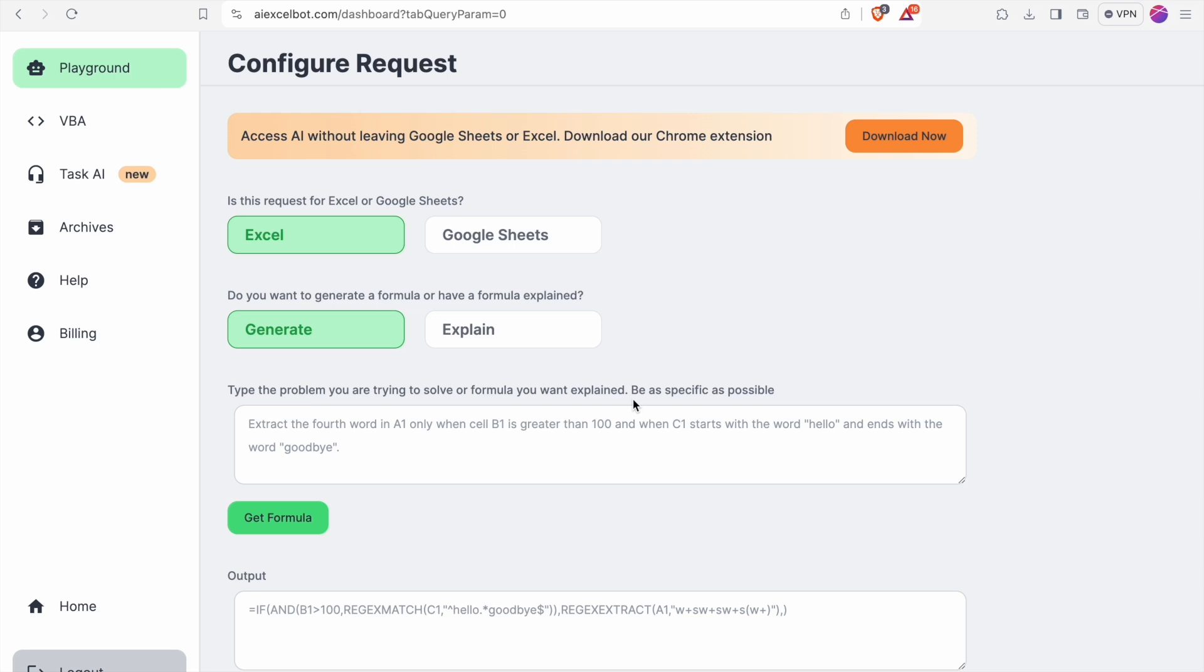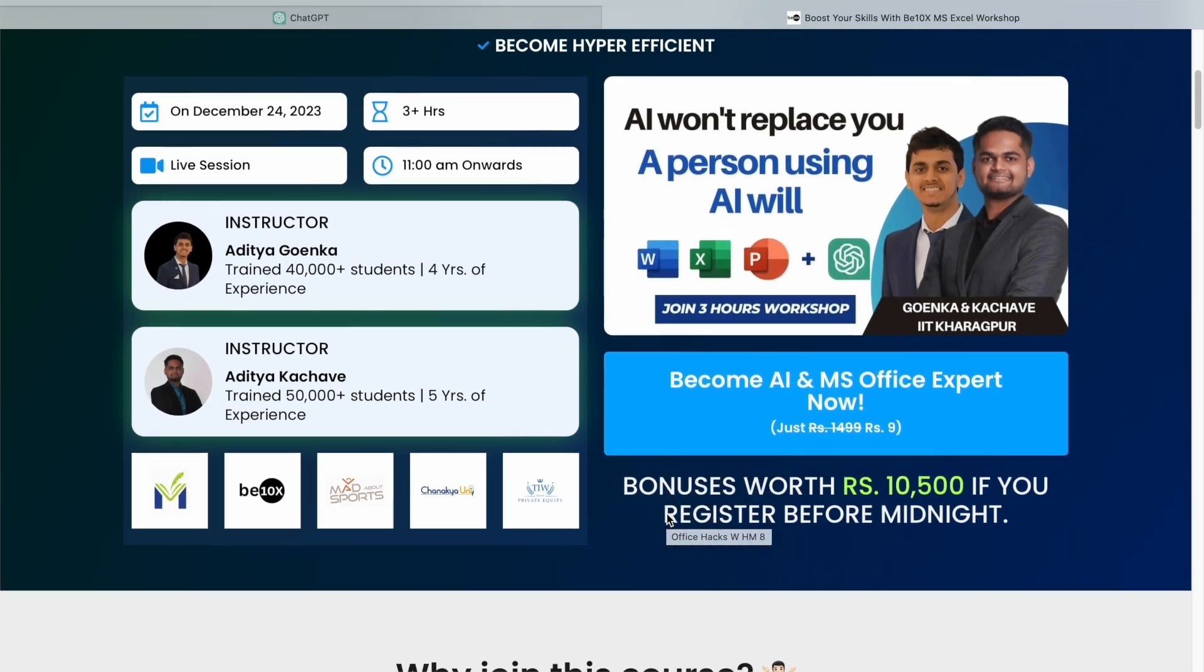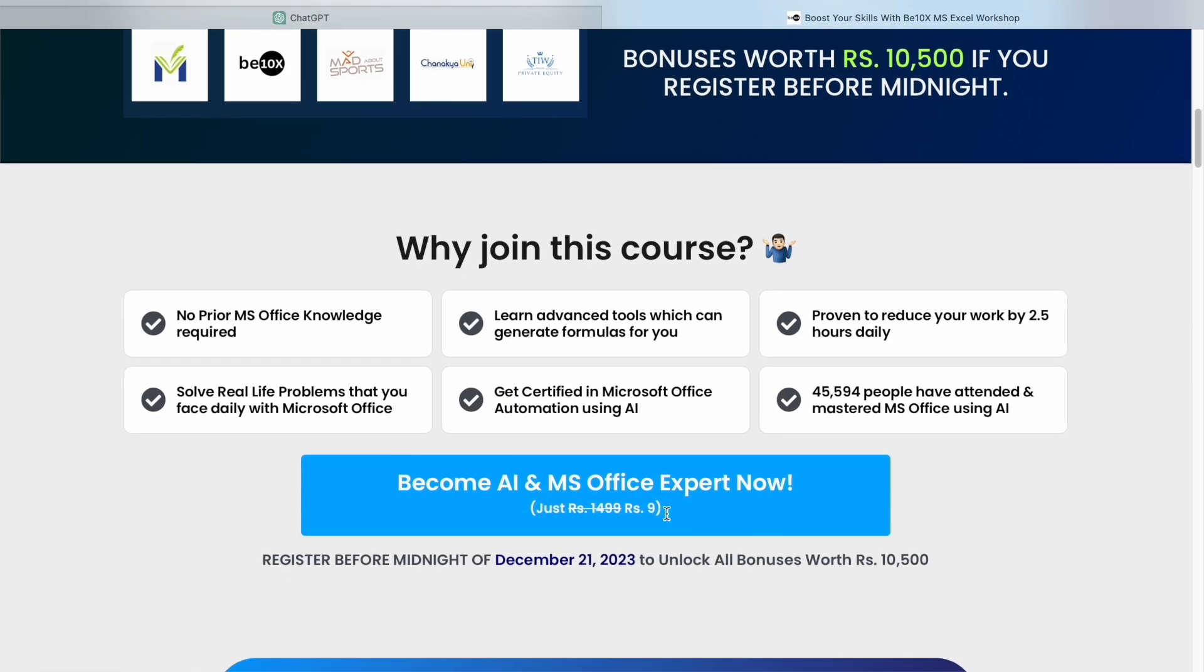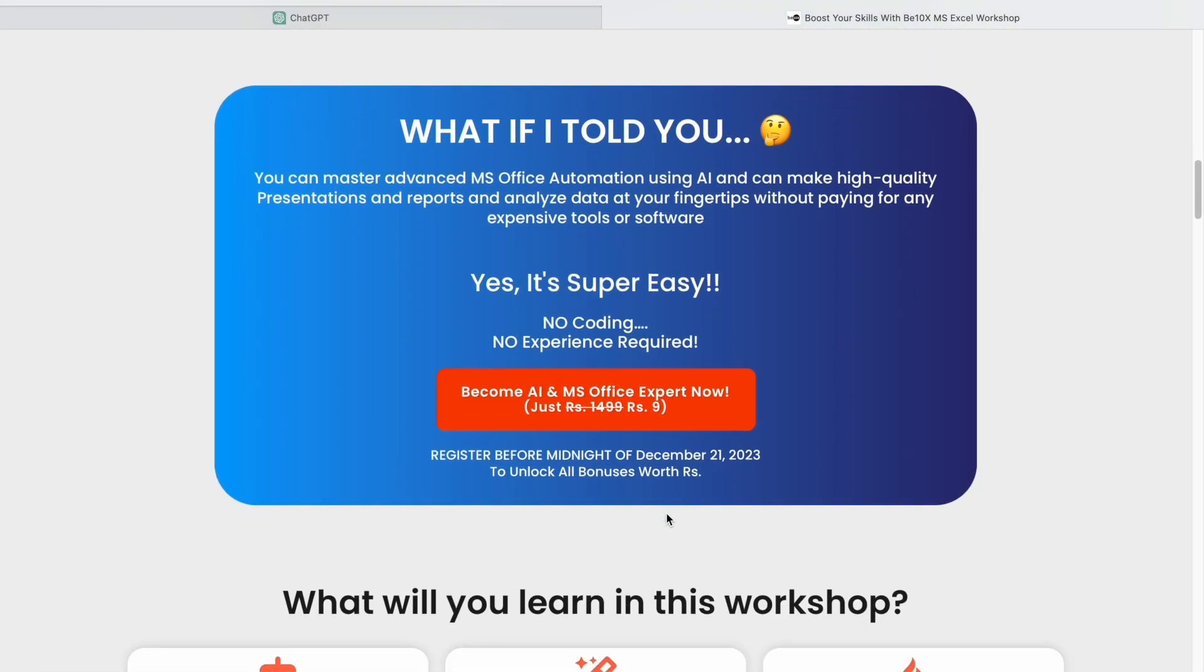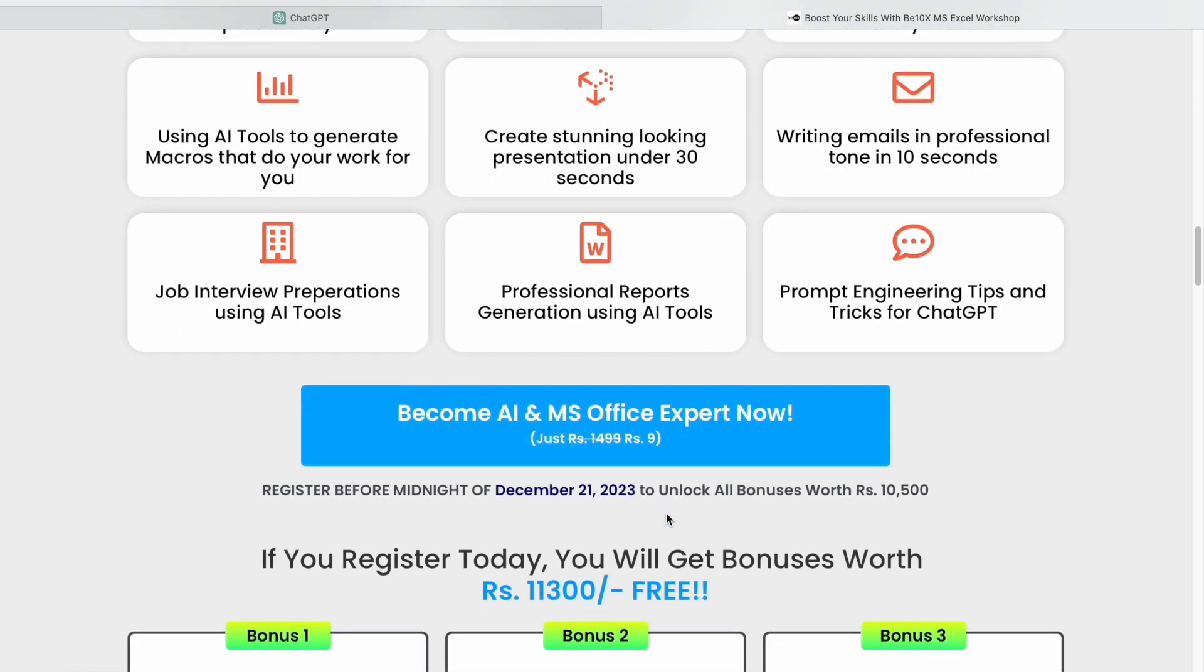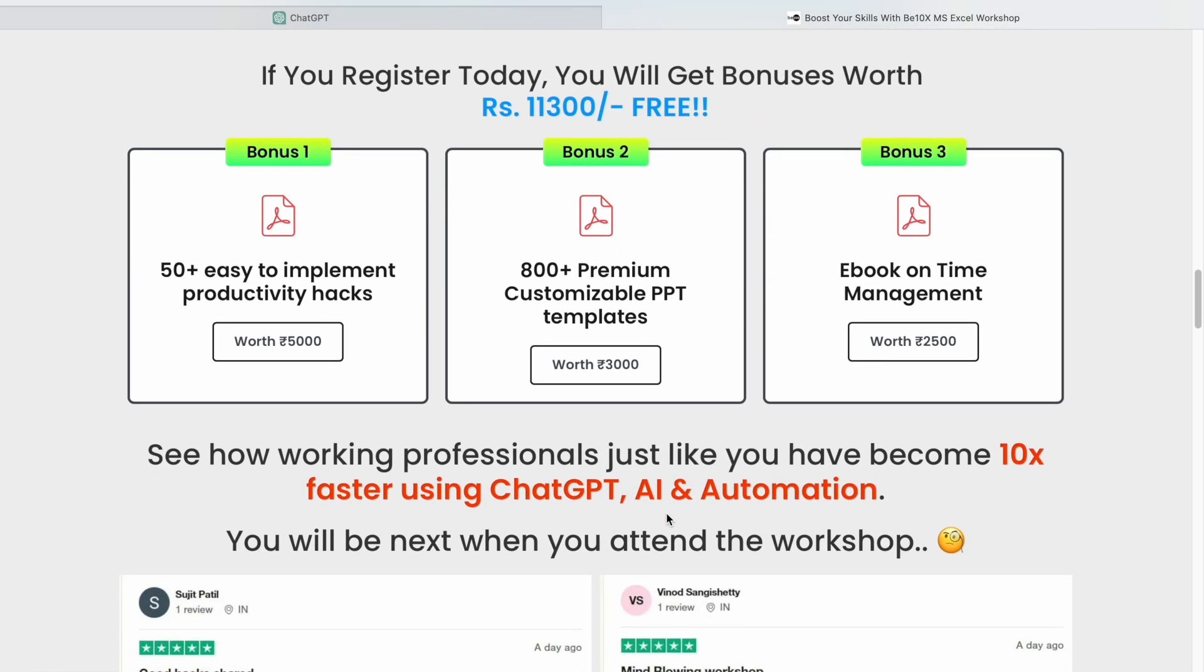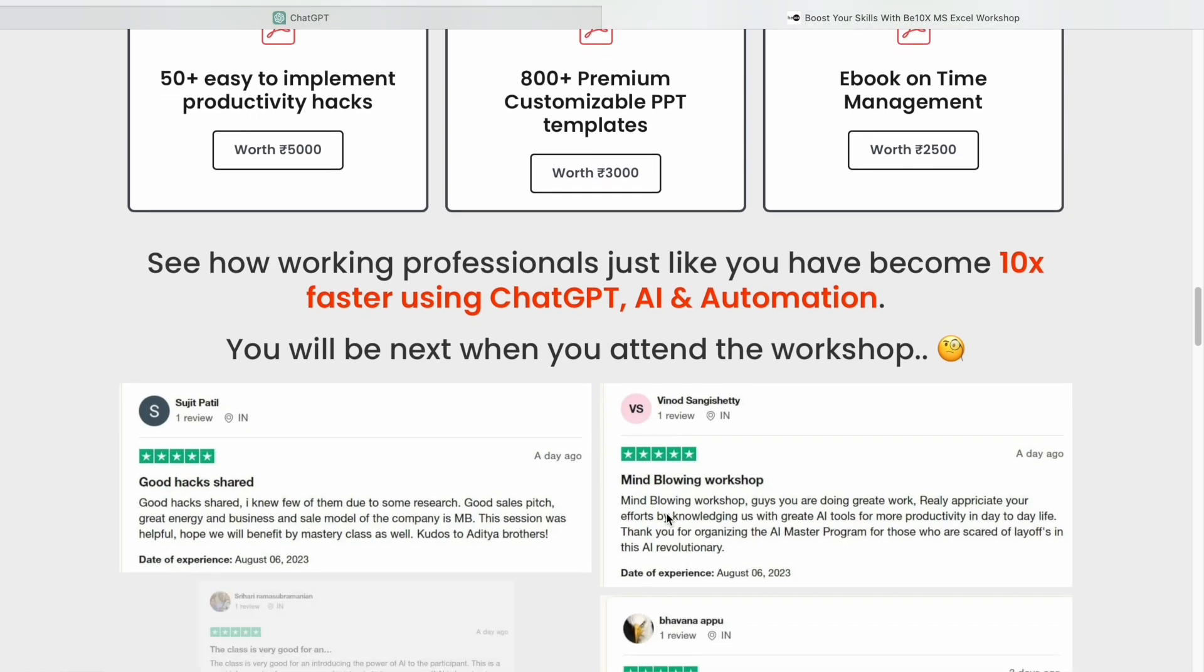If you want to save your job and become irreplaceable in your career, join our two-hour Microsoft Office using AI tools workshop in which we will teach you about the best AI tools, top skills, increase your productivity and enhance your career. Make your future secure with us by joining our workshop. Click the link in the description box now.